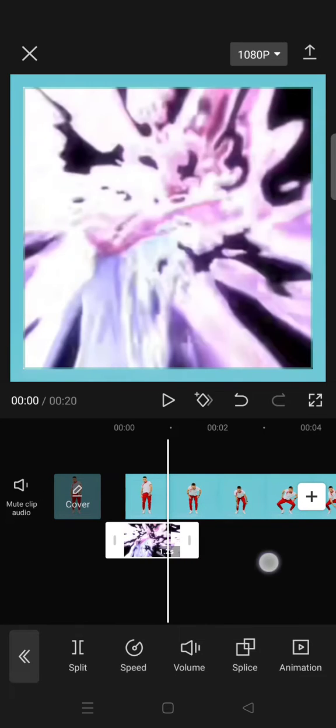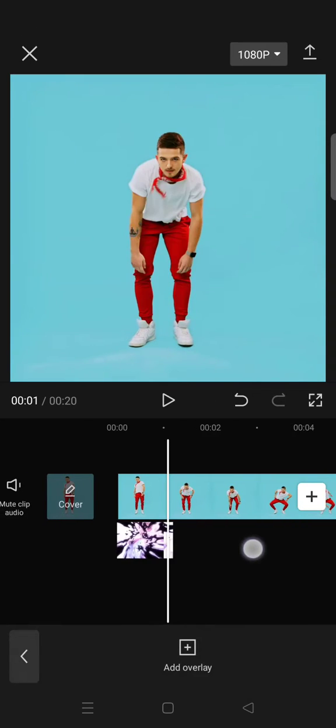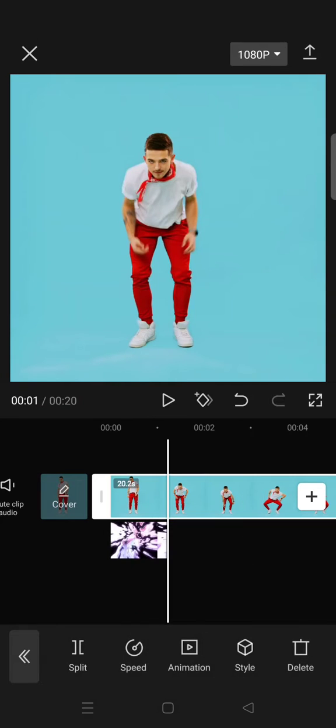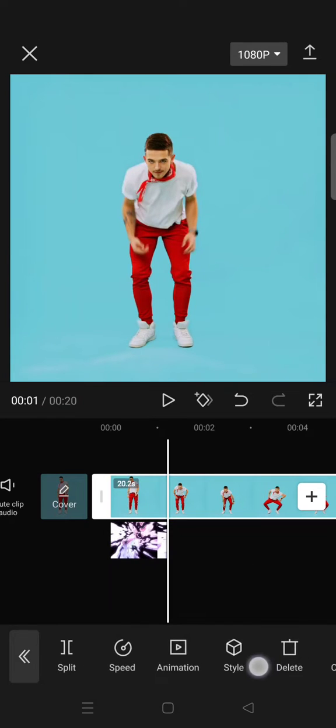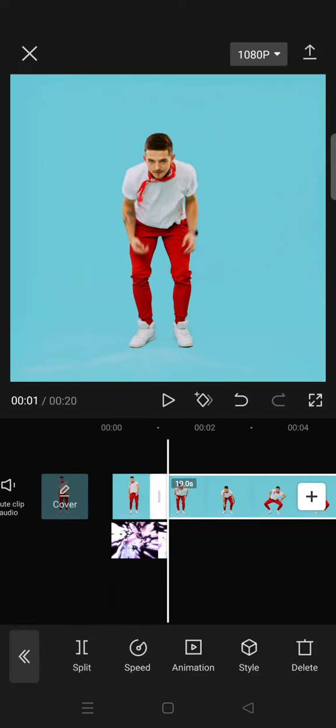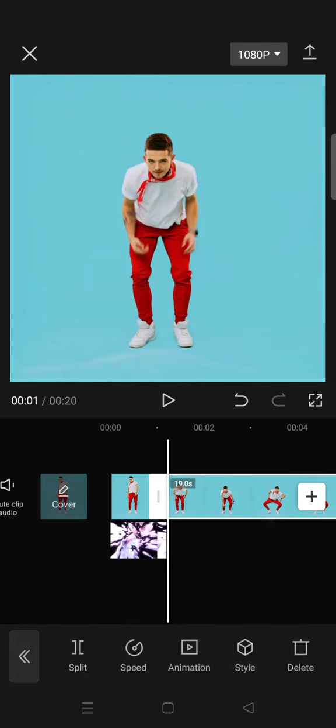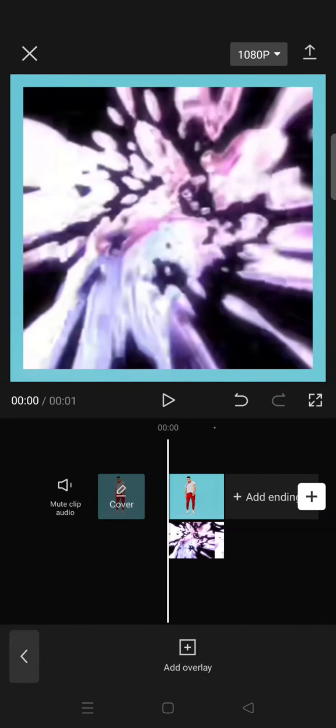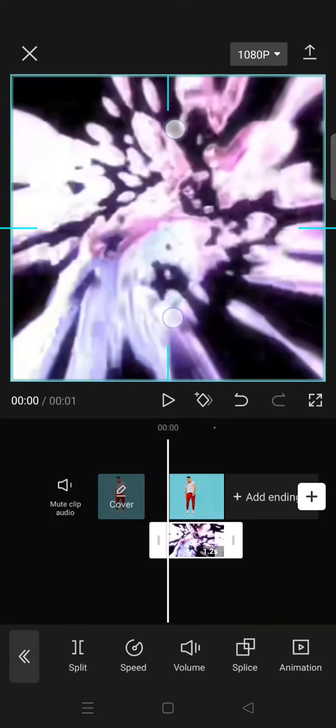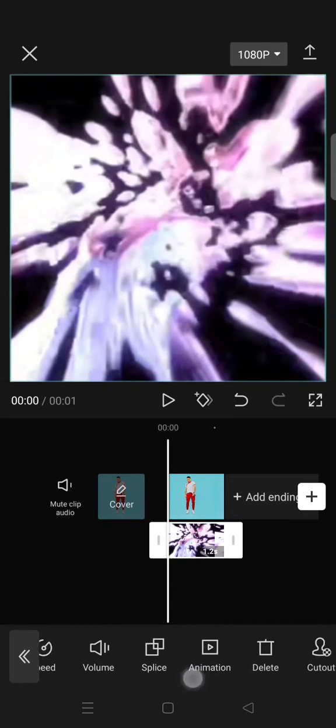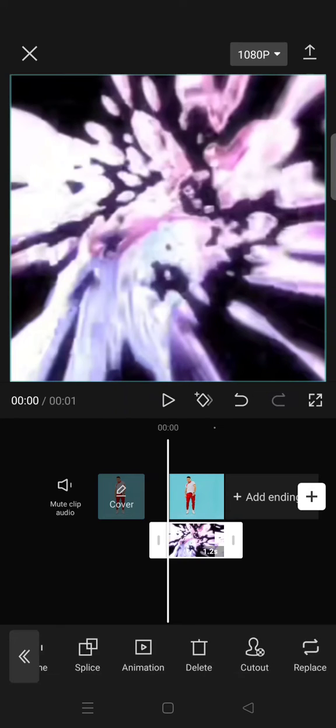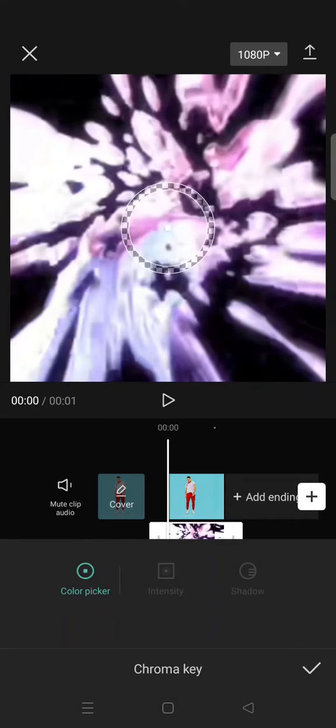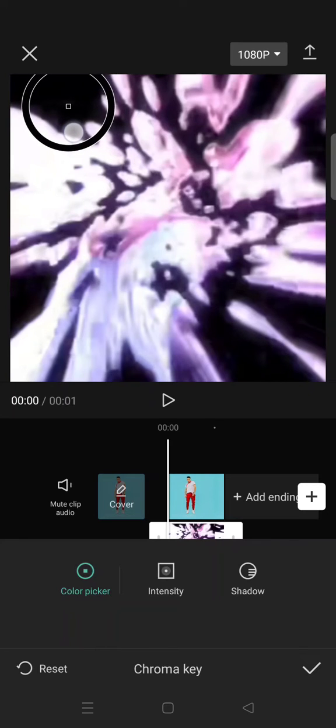I'm going to crop the video so that it fits to the overlay. Then after that, click on the overlay, adjust the size, and then go to cutout. Click on chroma key and drag the color picker into the black color.